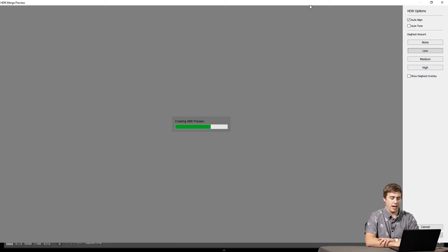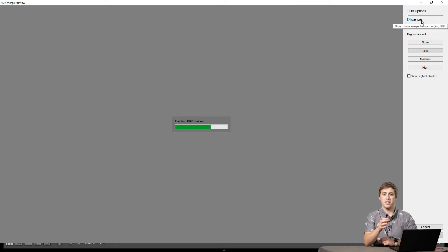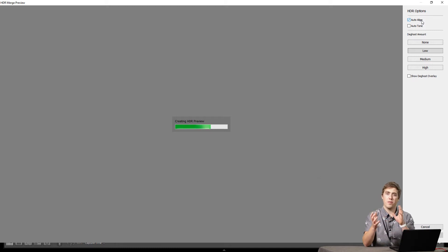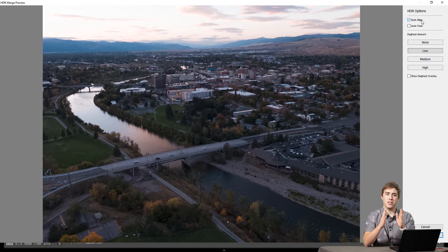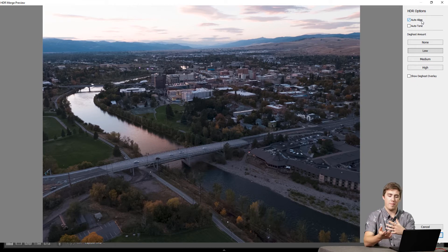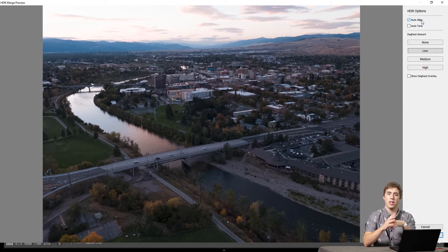There are some options to talk about. The first option in the upper right-hand corner is Auto Align. What Auto Align does is if your tripod moved or maybe you were hand-holding the camera — this specific image was taken from a drone — if there's any movement shot to shot, Auto Align will do its best to make those images perfectly stack on top of one another, keeping things sharper and looking a lot better. I don't see any reason to turn off Auto Align, so I'm going to leave that on.